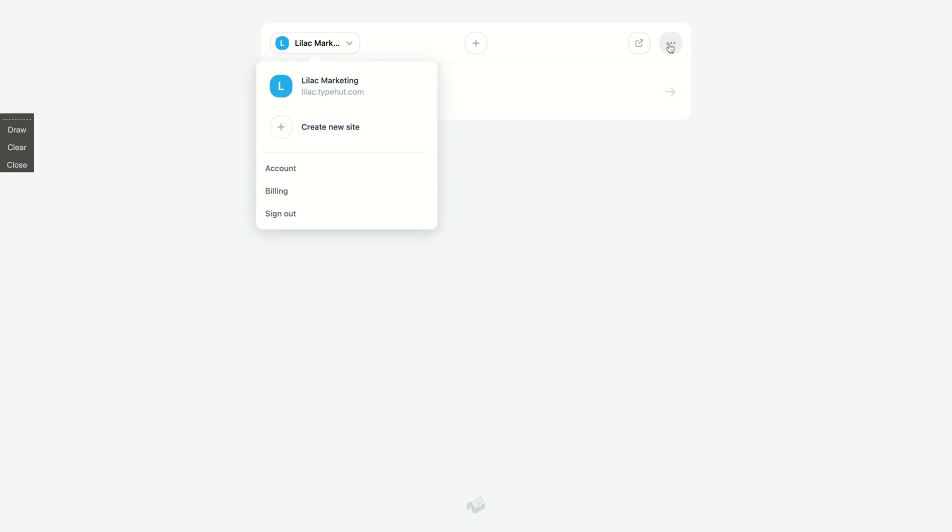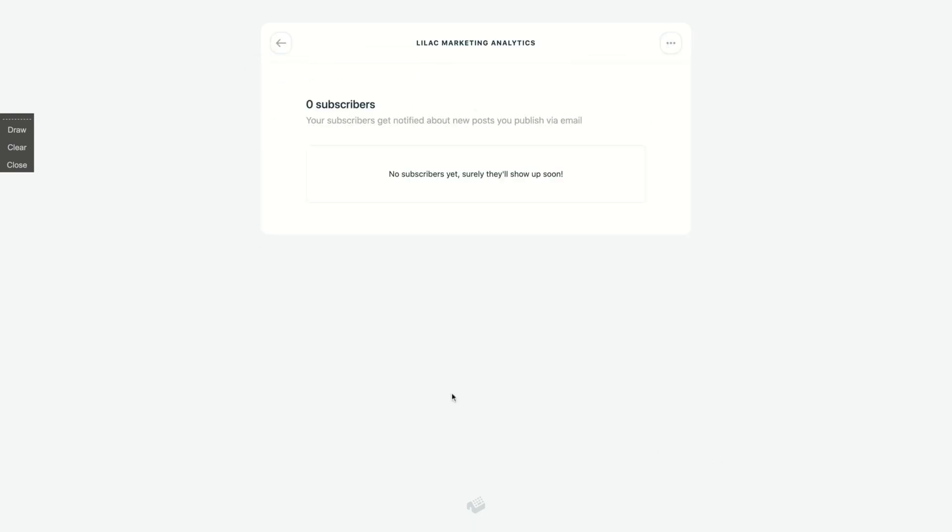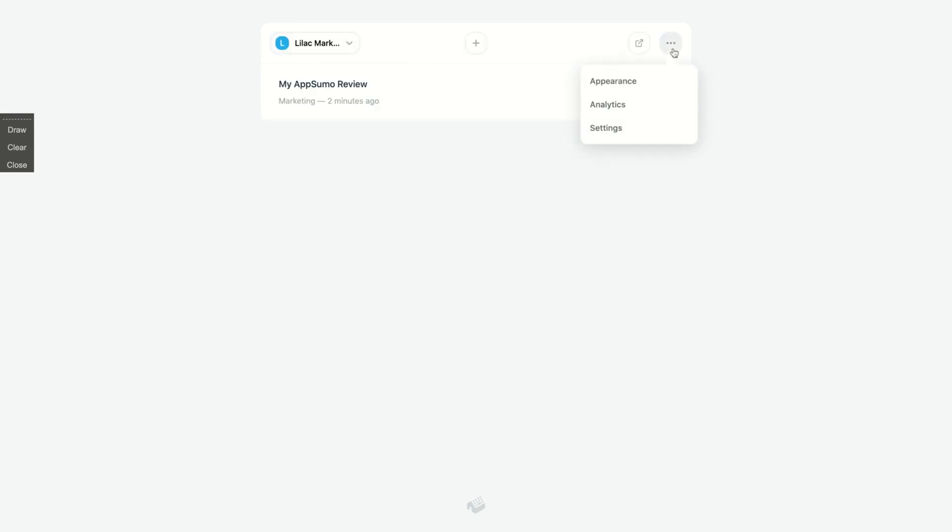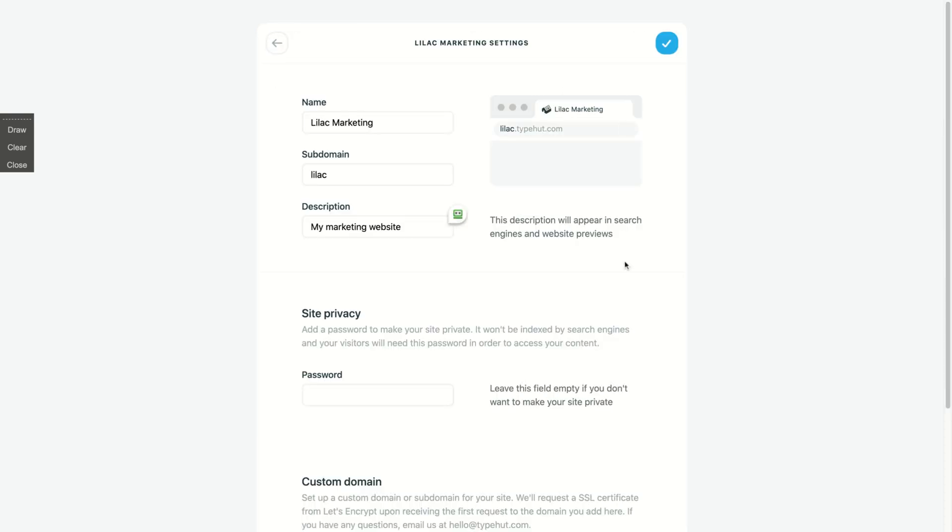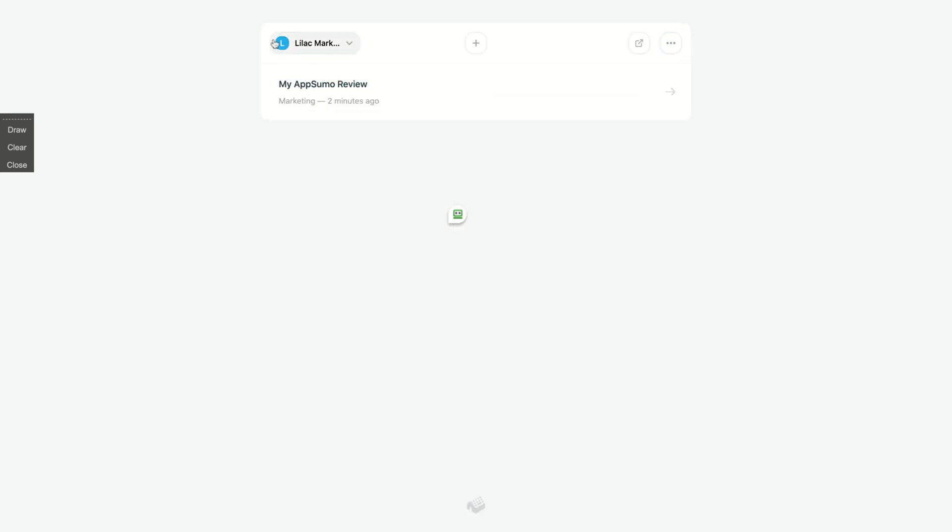And you have analytics here where you can see your subscribers. So I think it's a no-brainer. I think you should not miss that deal. It adds a lot of value for only $59.